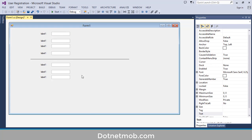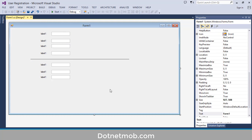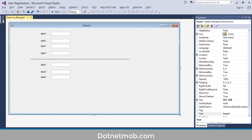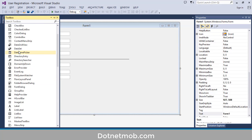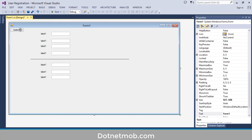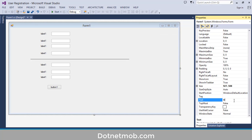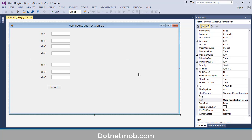Now we need to name these controls and text boxes, which we can do later. Now we need to add one button. Double click on button here, then drag it into place. Now we have to change this form title. For that right click on the form then Properties. Change this to User Registration or Signup. For now I will pause this recording. We can continue after arranging and naming these controls.